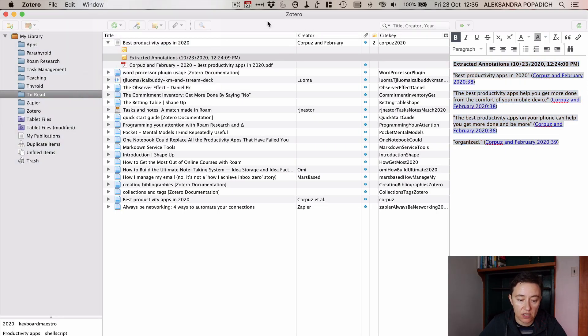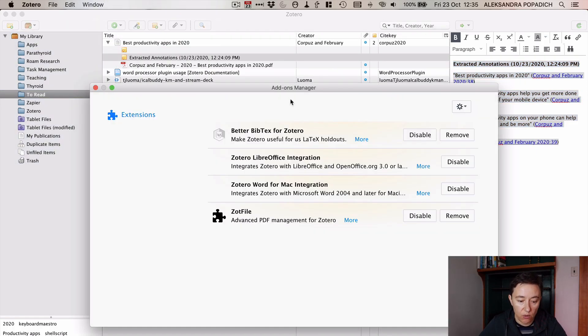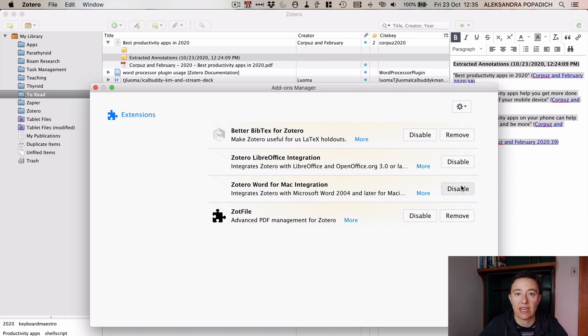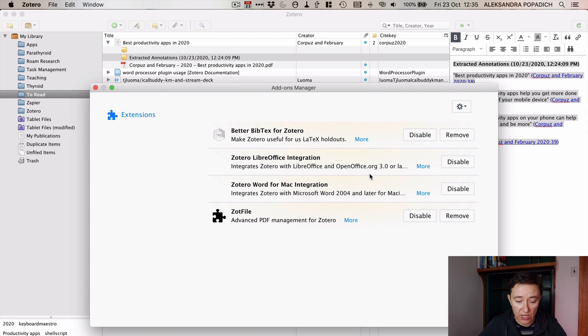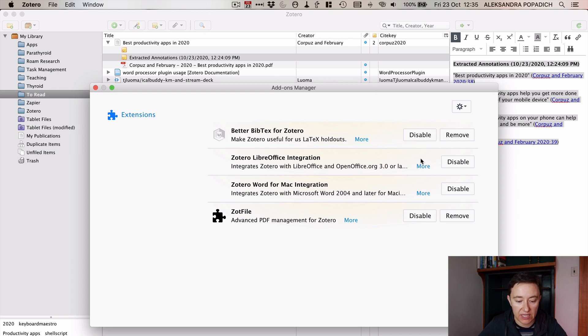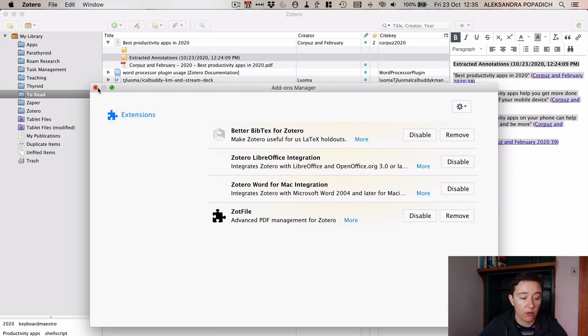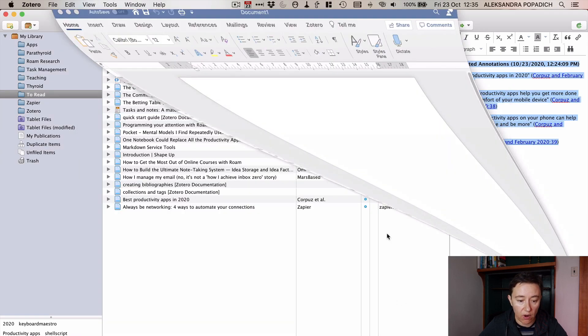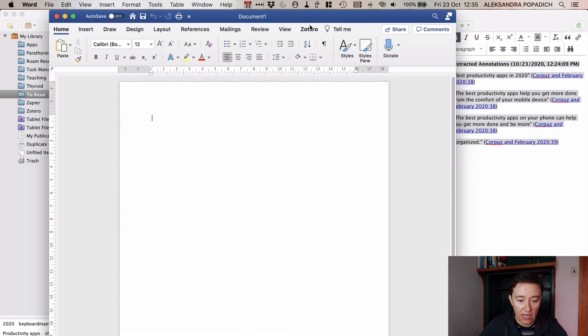Back into add-ons, you have to Zotero word for Mac integration. It's already in there, so you have to enable it. Sometimes it doesn't work straight away, but you do need to, if not, you do need to kind of disable it and then enable it again, and it tends to work really, really well.